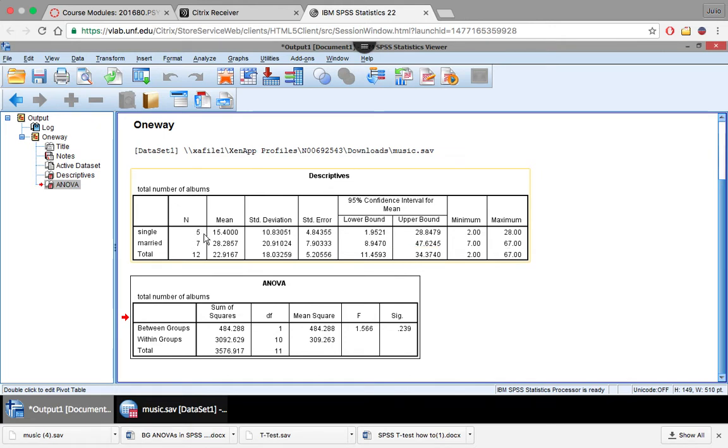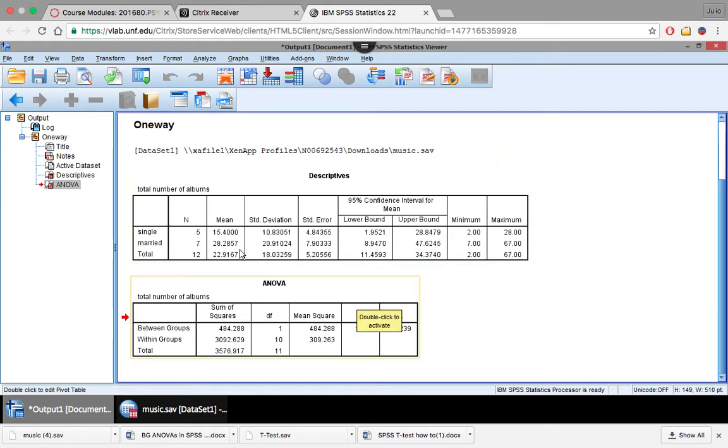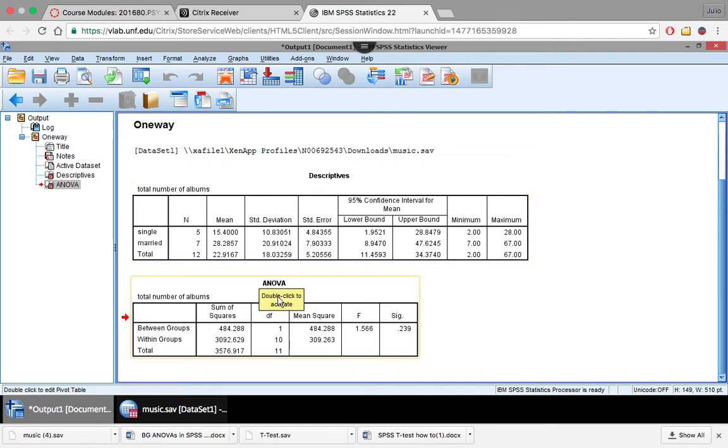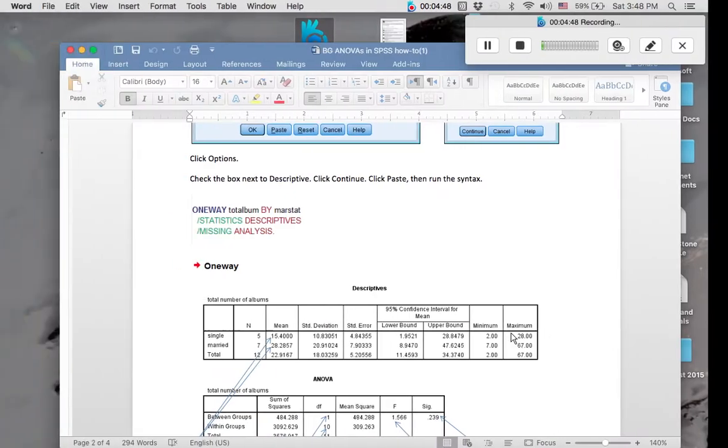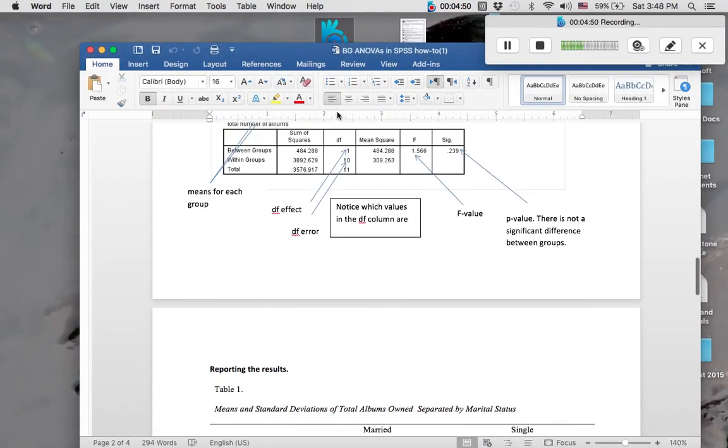Also, because our sample sizes are really small, we don't have a whole lot of power. So our statistical conclusion validity in this case would be threatened because of our low power. So just some things to keep in mind. But when you're talking about significance here, this is not significant, even though we see these numbers are pretty largely different from each other. So there's a few things you want to do now with this information.